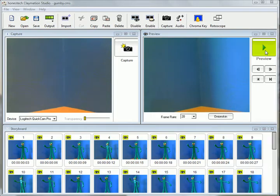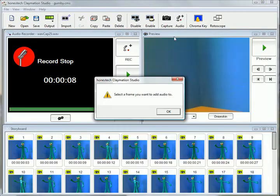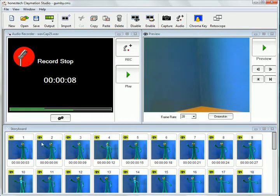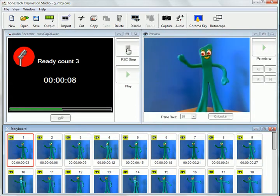If I think there is a problem, I can always go back and insert frames. However, I am happy with what I've done so far, so I'm going to add some audio by clicking on the audio button. I just select a frame that I want to add audio to and press the record button, and my built-in microphone will pick up my audio.